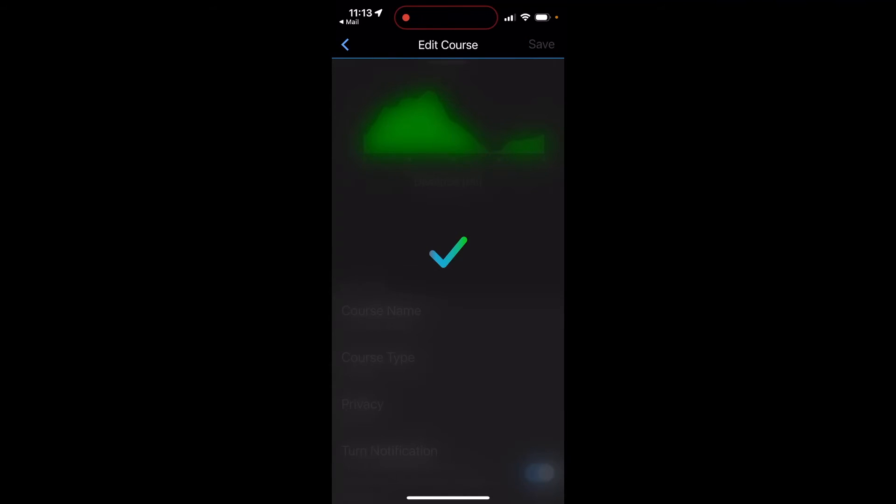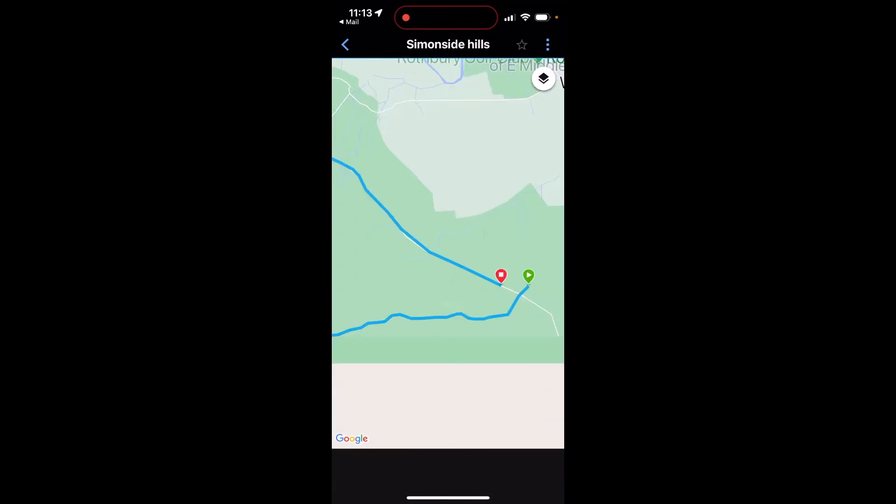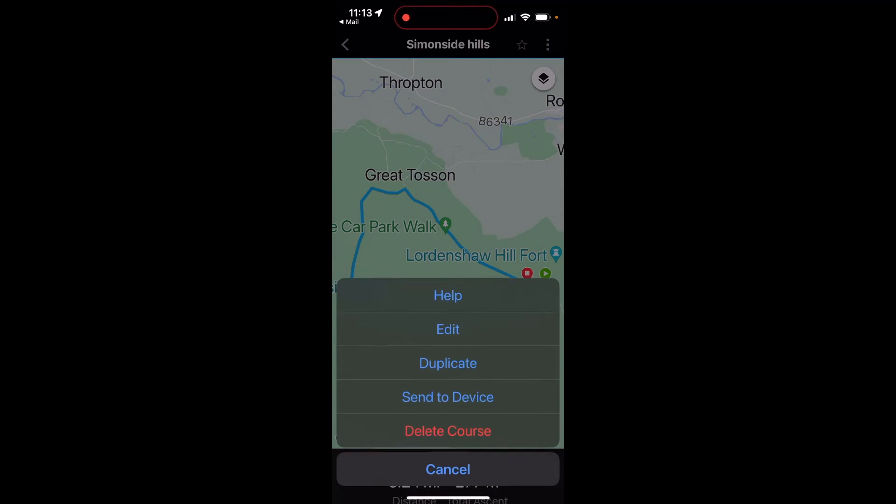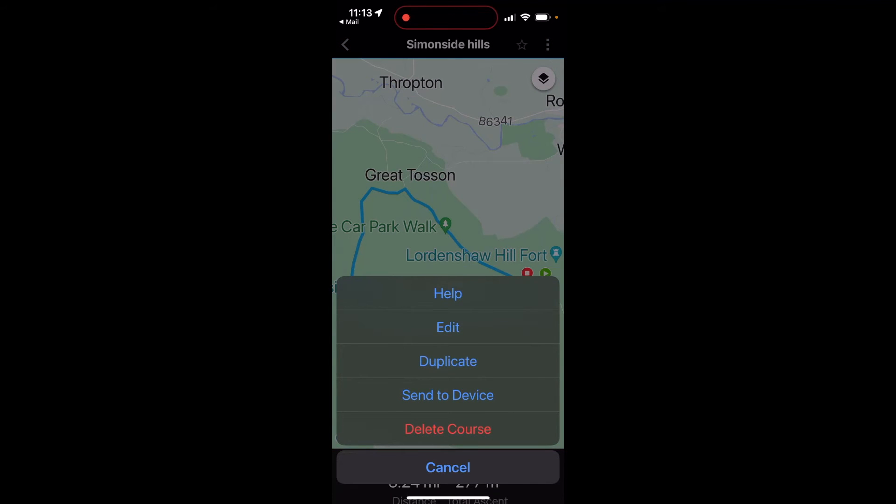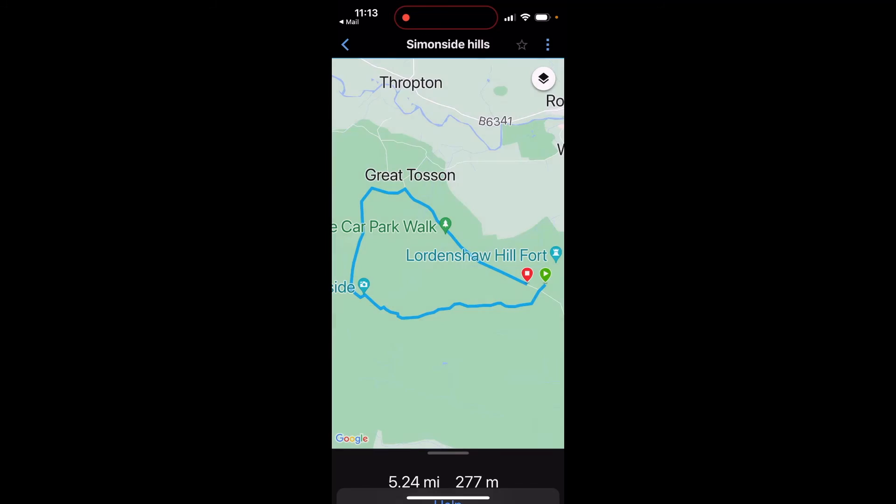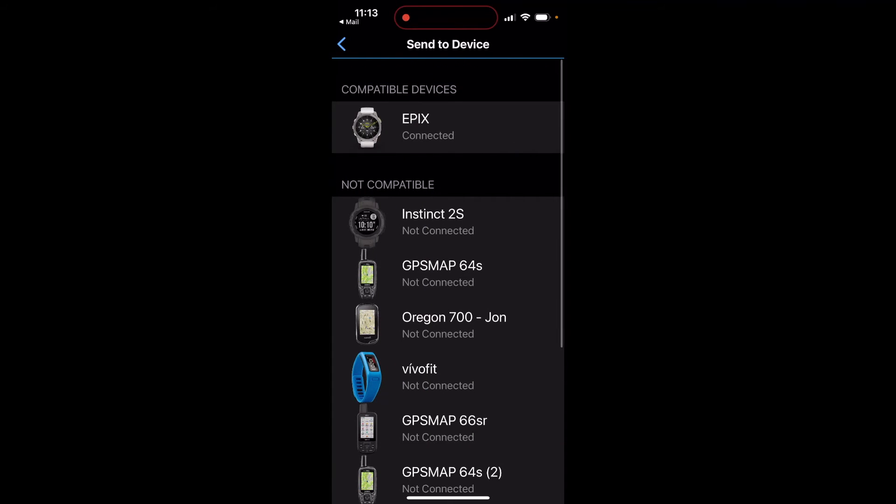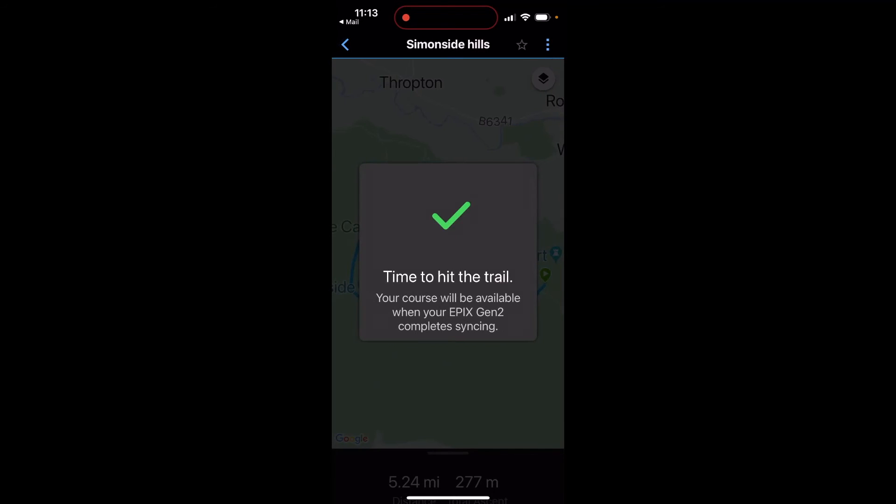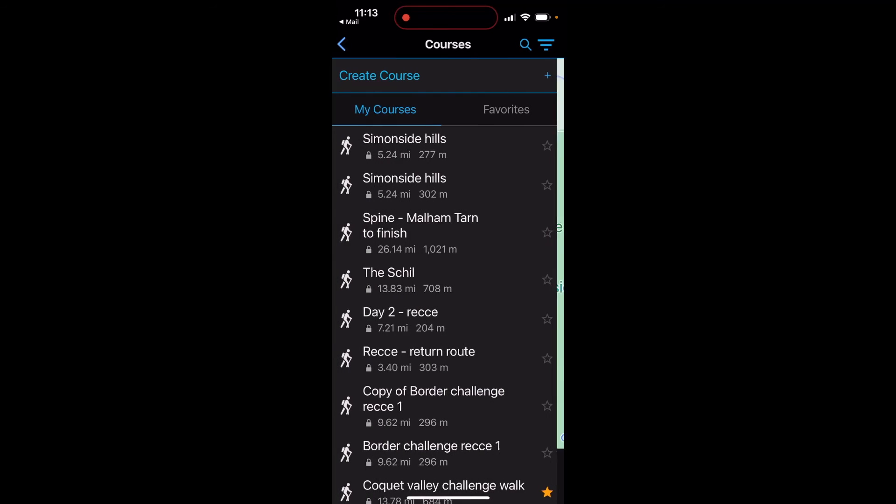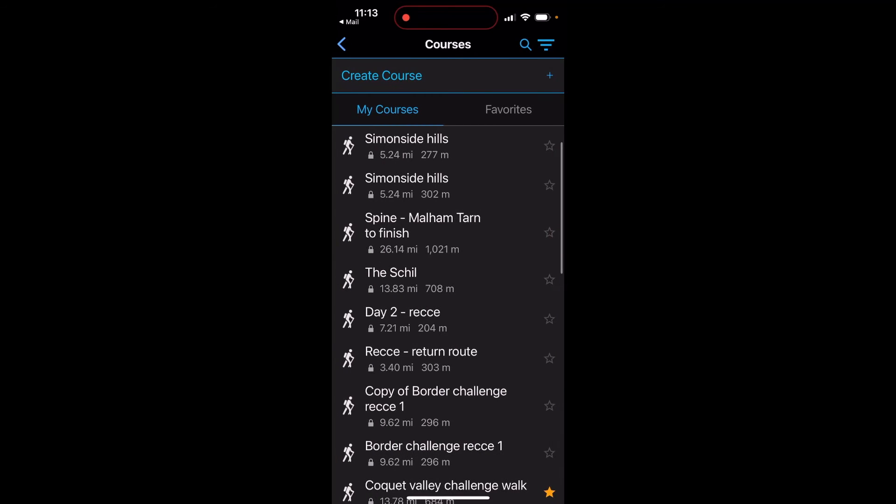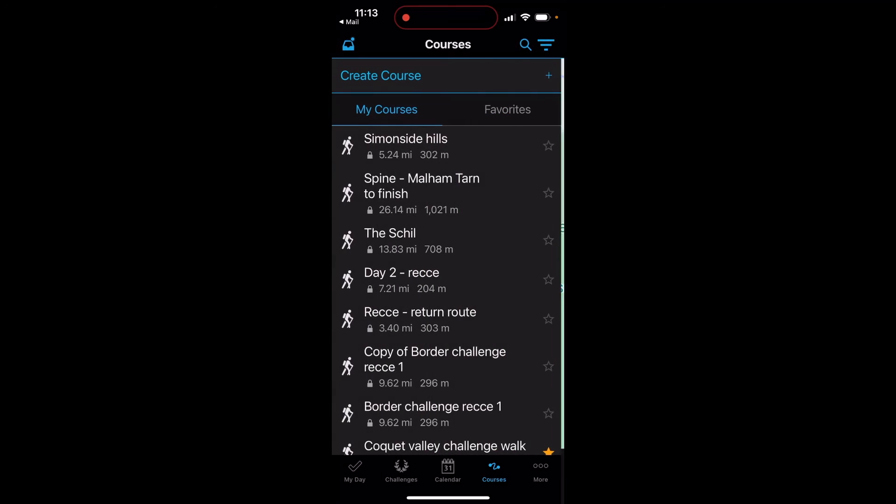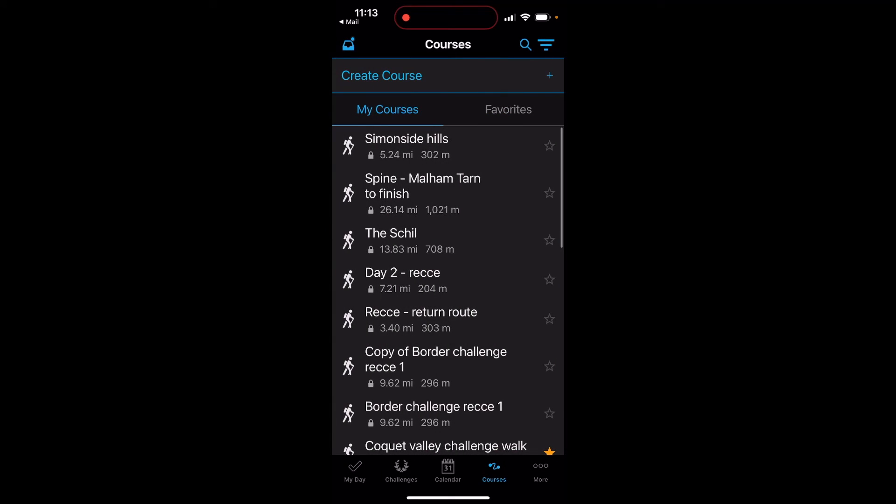Then just hit the little Return and the little blue back arrow at the top left, and then I must save it. That is now saved and ready to send to my compatible watch. I can see at the top now it is simonsidehills. If I touch on the three blue dots again at the top right of the screen, I've got the option Send to Device. I can see the watch that I've got connected, the Epix, so I touch on Epix and that's basically done. Little blue back arrow to come back out of there, back out again, just keep hitting the blue back arrow at the top.